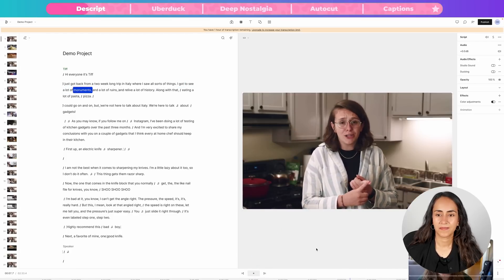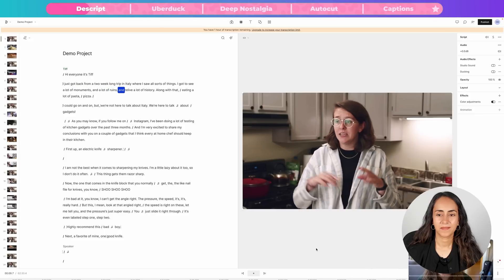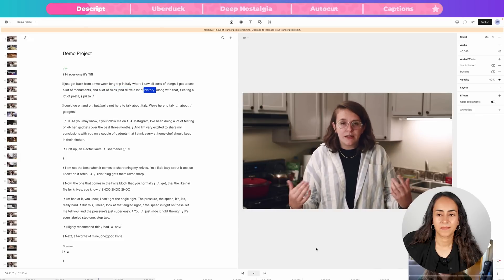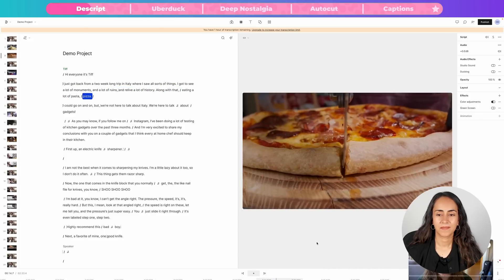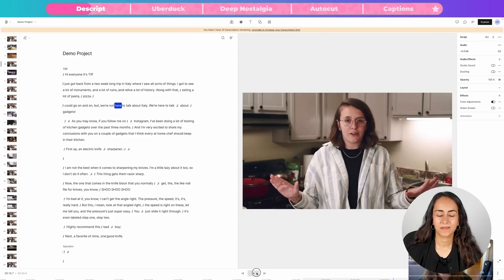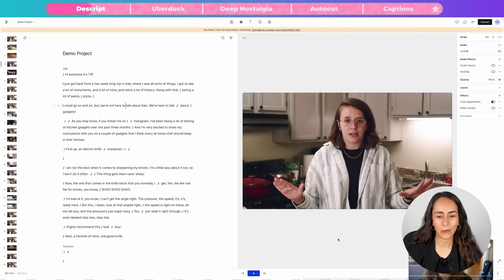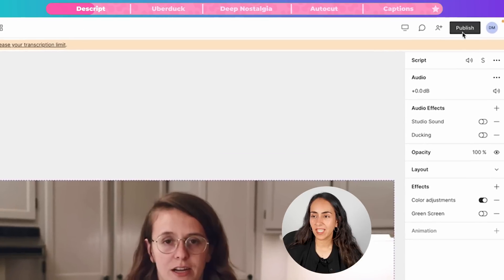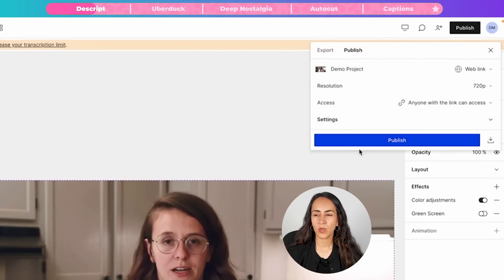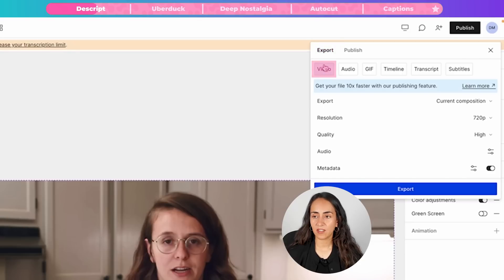The playback shows: 'I got to see a lot of monuments and ruins and relive a lot of history. Along with that, eating a lot of pasta, pizza. I could go on and on, but we're not here to talk.' That was pretty easy, right? Now let me show you how to download this video. You will see a dark button on the top of the screen that says Publish. We're going to click there, and in the window that appears, click on Export and then select Video.